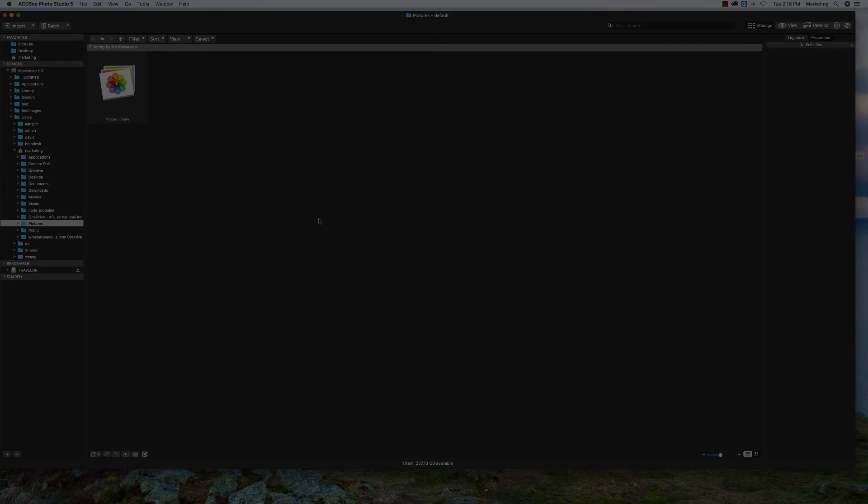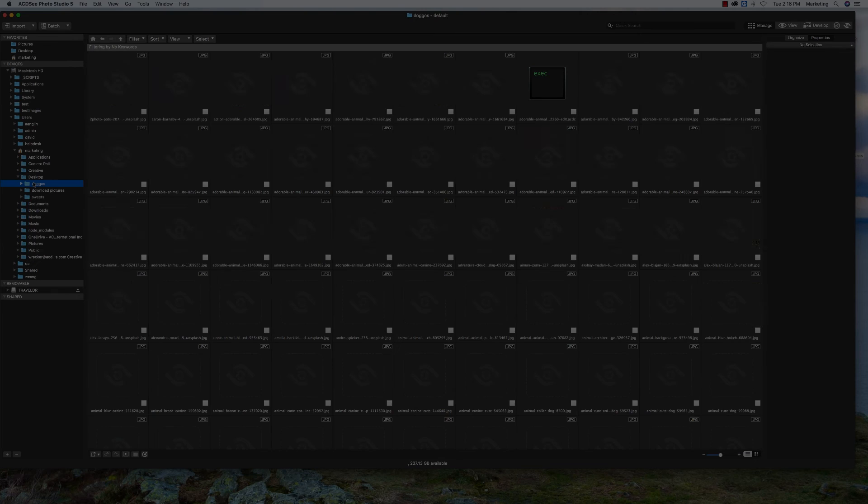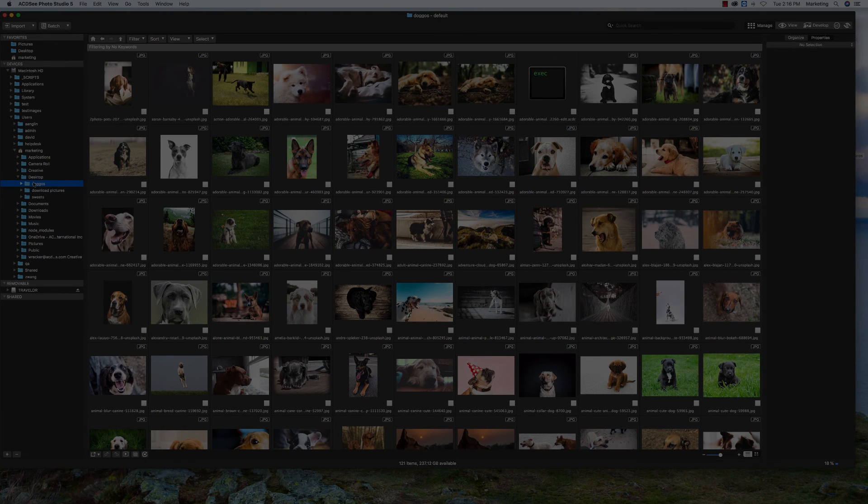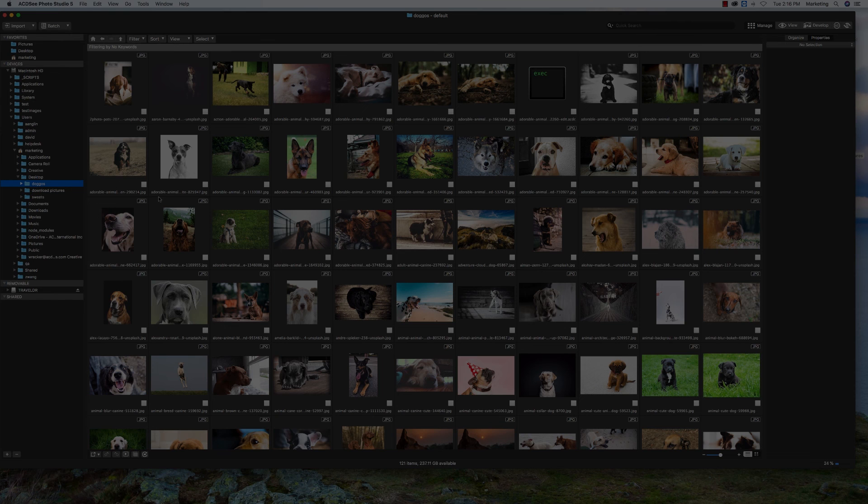I hope this overview gave you a better understanding of using databases in ACDC Photo Studio for Mac 5. Stay tuned for more helpful hints, tutorials, and more by subscribing to our YouTube channel.